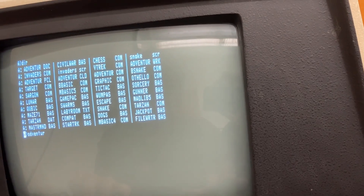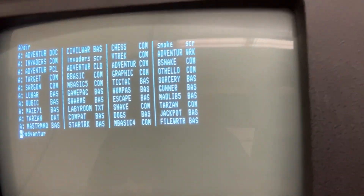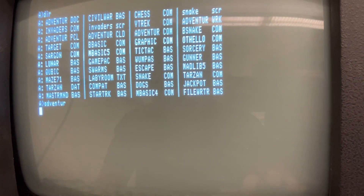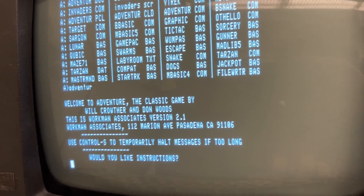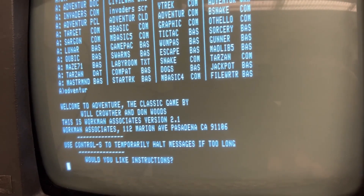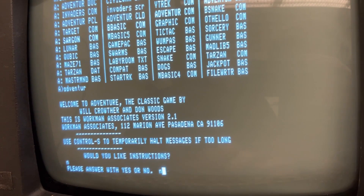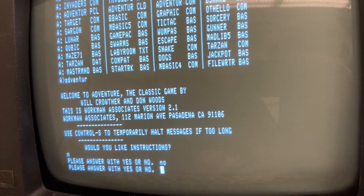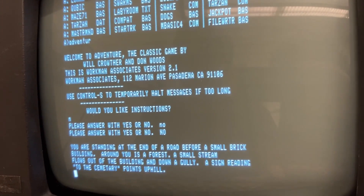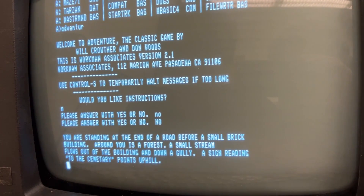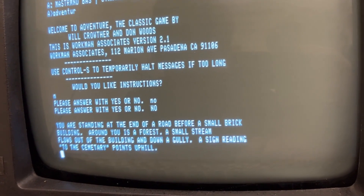Adventure. Adventure. Is this going to be the Colossal Cave? It is the Colossal Cave! No! No! You're standing out of the road before a small brick building. You're in a forest. A small stream flows out of the gully.